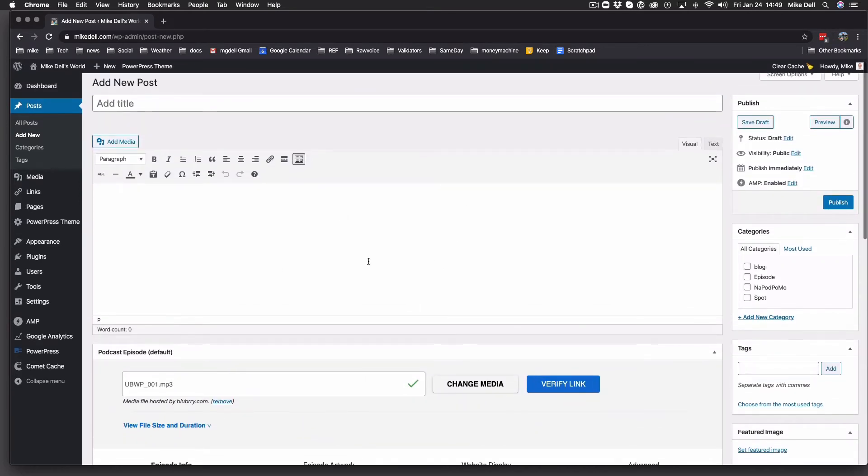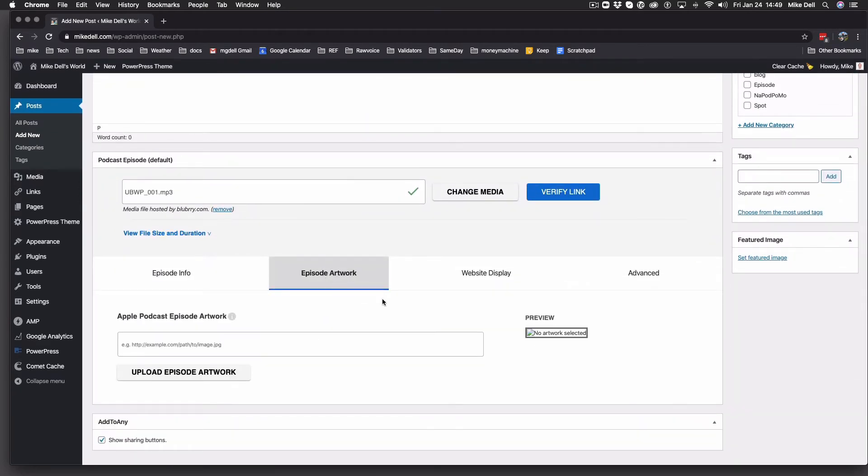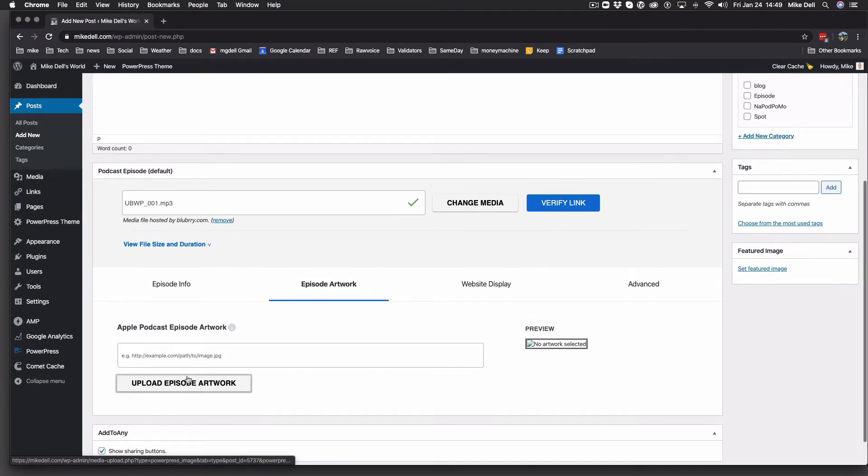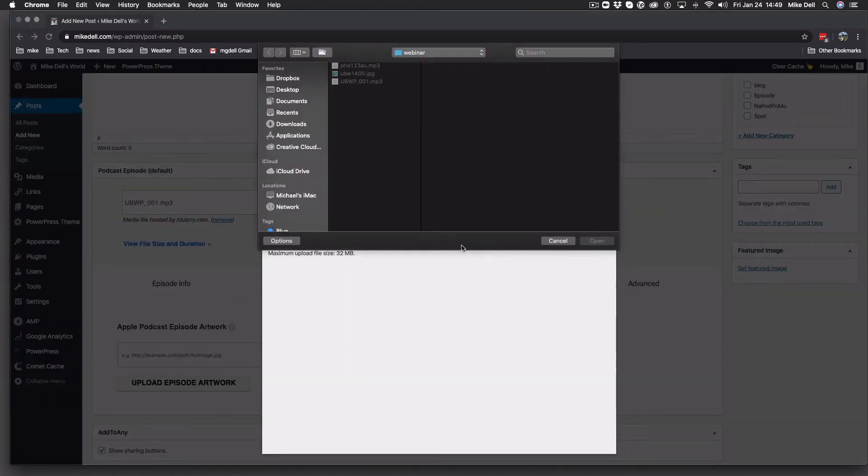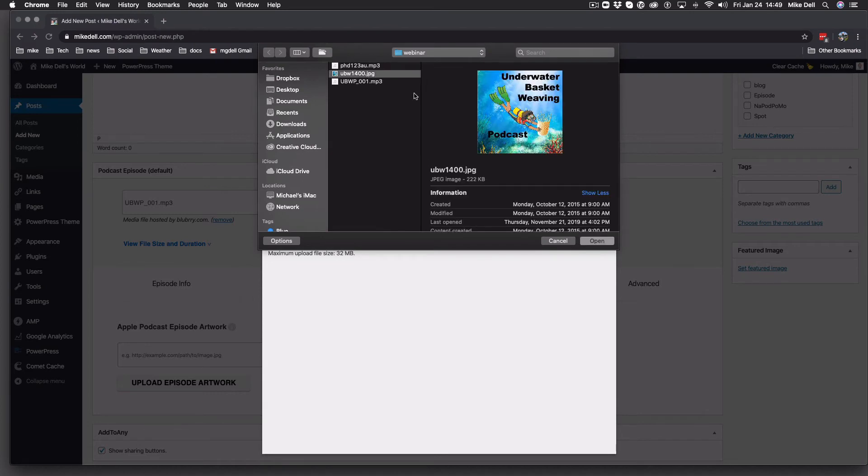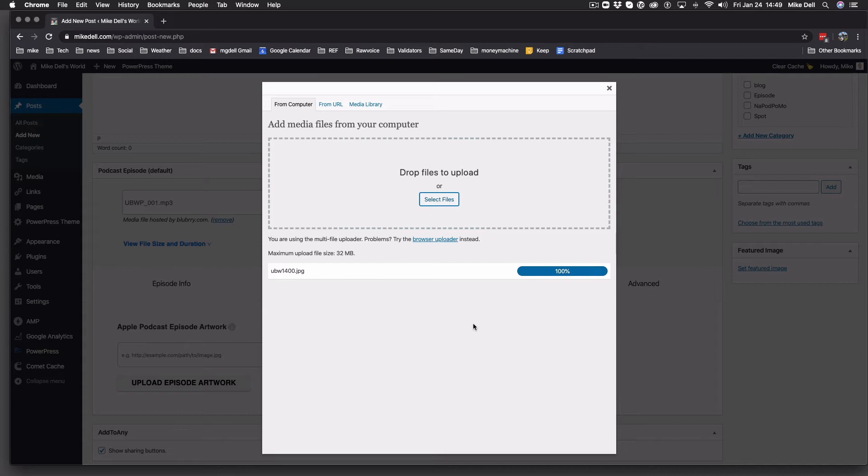Also, the other tabs here, you've got the episodic artwork. Upload episode artwork, and you just go select that file. Right there, hit open, and it opens.